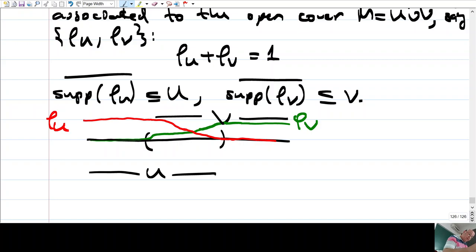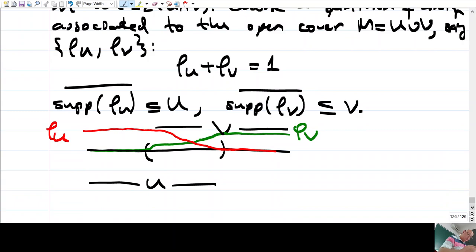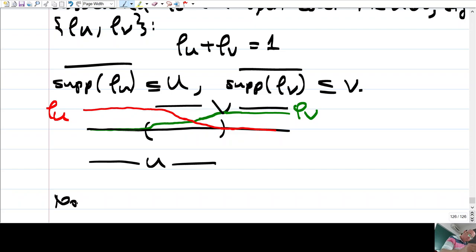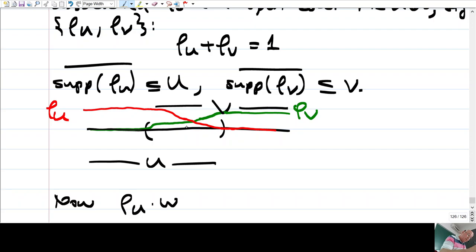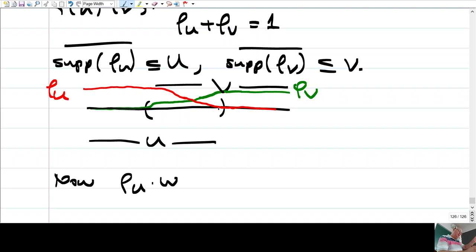Now if we look at the forms: ω is defined only on the intersection, nowhere else. The support of ρ_u · ω stays inside U, because the support of ρ_u is inside U. So as we approach the boundary of U, this becomes identically zero. That is, when passing into V, this form becomes identically zero.